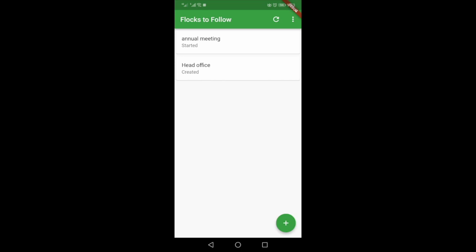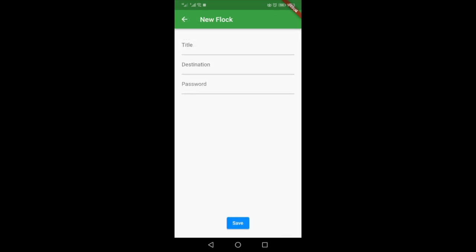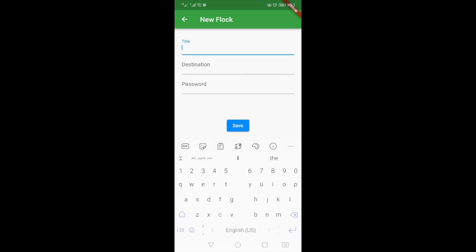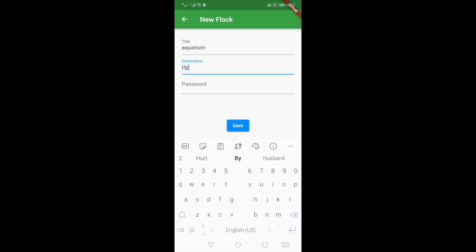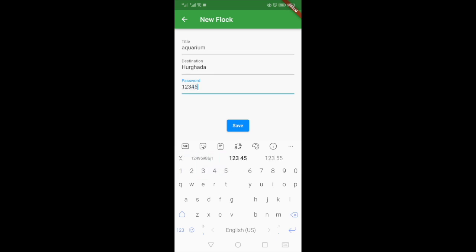But if you want to create a new log or a new trip, let's say that I'm going to the aquarium. Destination let's say is going to be Argada. Password will be 12345, and save.